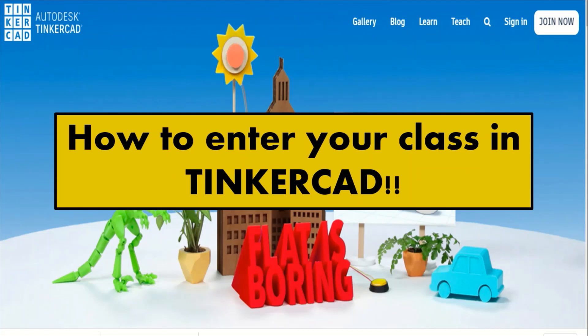Hello everyone. Assalamu alaikum warahmatullahi wabarakatuh. In this video I'm going to explain how you can enter your class in Tinkercad.